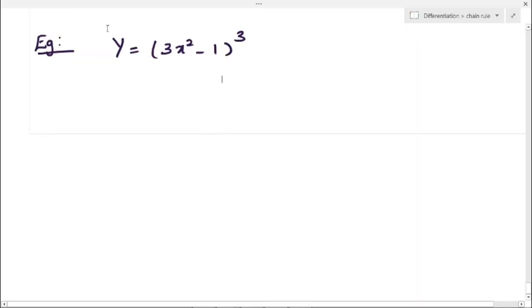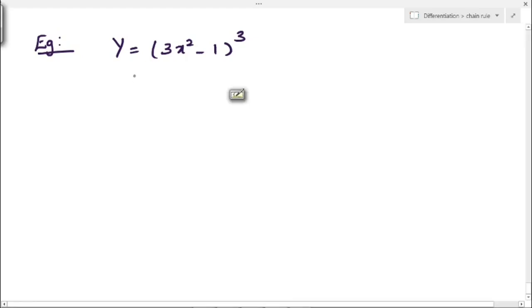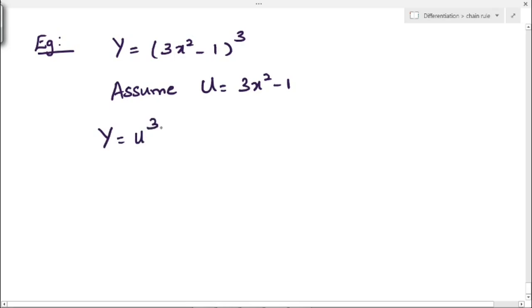Example 1: differentiate y = (3x² - 1)³. Here we have a function with x² inside and the whole cube outside. First we assume u = 3x² - 1, the inside value, to make differentiation easier. So y becomes u³, where u = 3x² - 1.